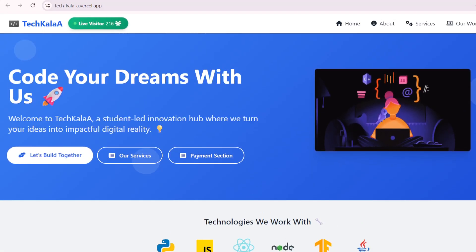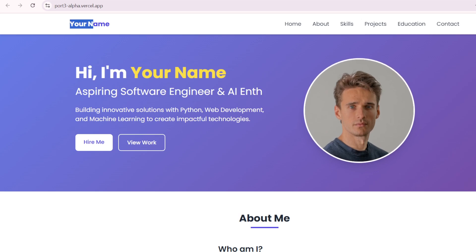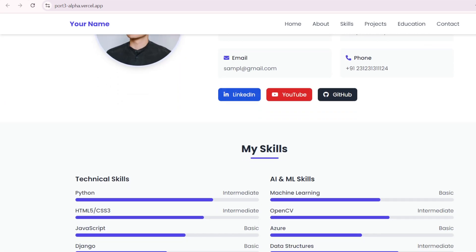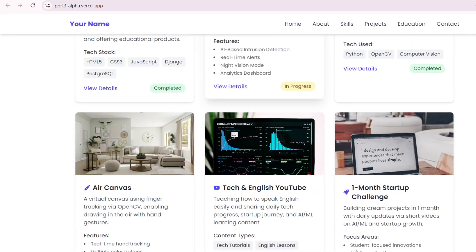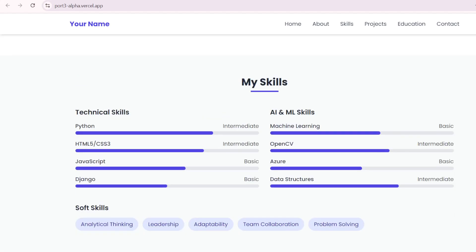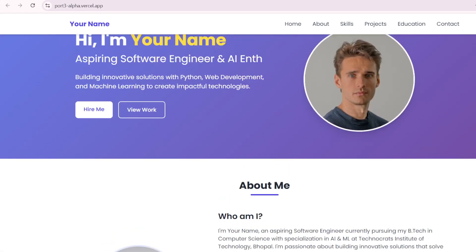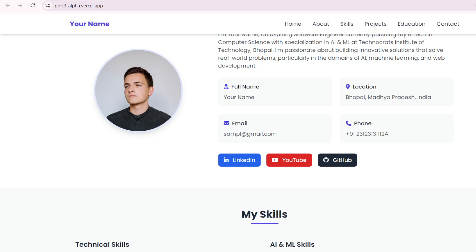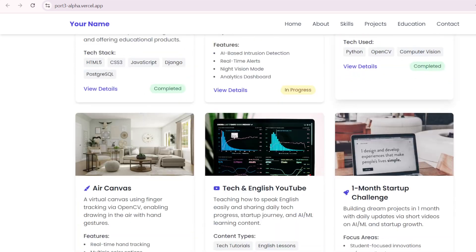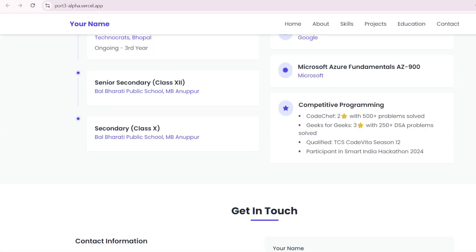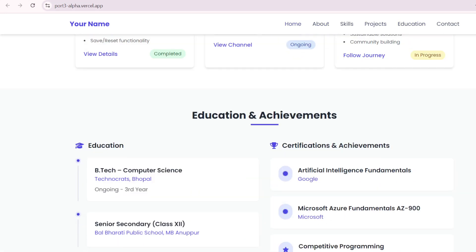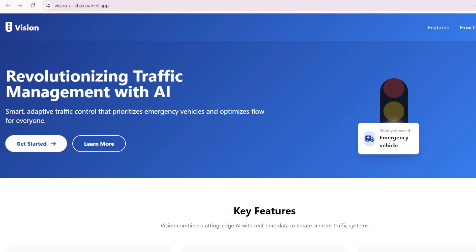This is a portfolio. If you want to build this type of portfolio, you can directly DM us on WhatsApp — you'll find the link in the description box. This is a simple portfolio we built for our client. If you want a full professional portfolio, you can contact us. We include everything: projects, achievements, certifications, and contact details. It is completely responsive and fully working.